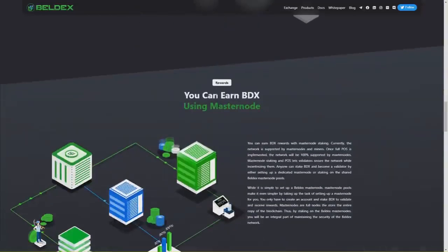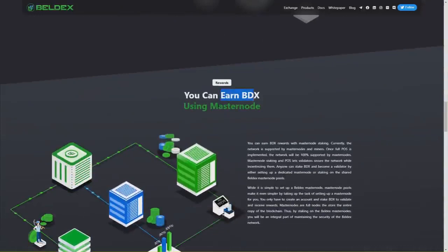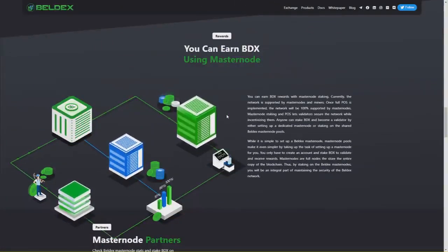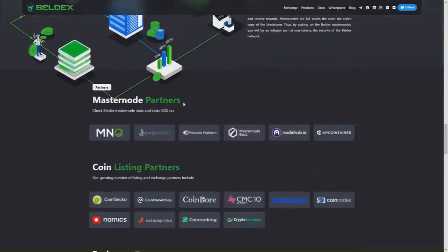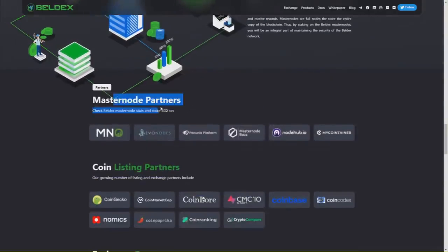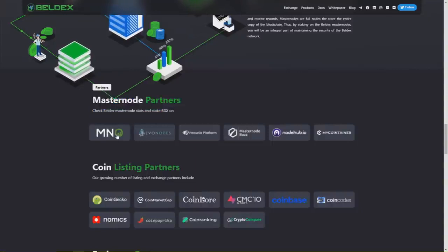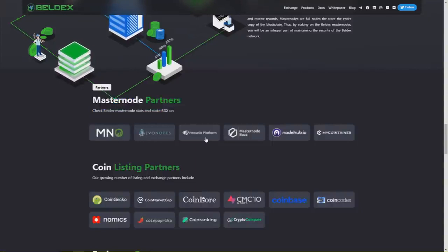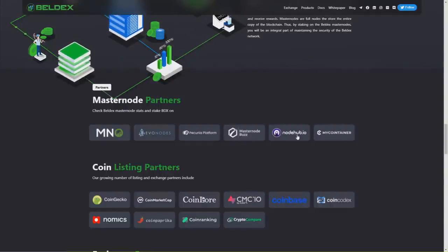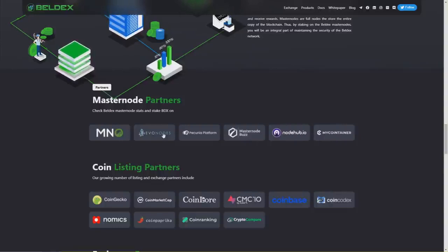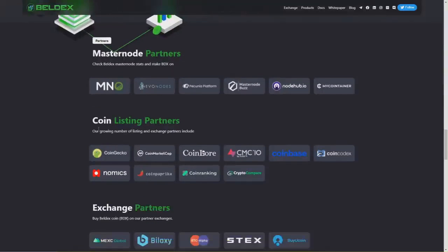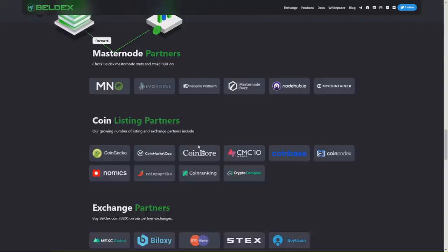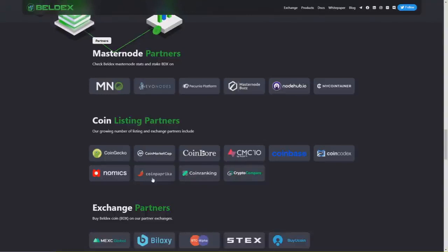You can earn BDX using master nodes. You have here all the descriptions of BDX and master nodes, partners like MN Online, Evil Nodes, Petsunya platform, and coin listing partners. As you see, Beldex is listed currently on many sites like CoinGecko, CoinMarketCap, CoinLore, Coinbase, Coincodex, Nomics, CoinPaprika, CoinRanking, and CryptoCompare.